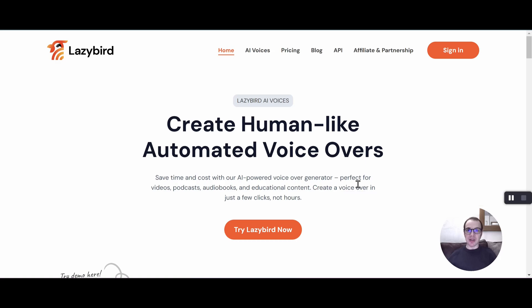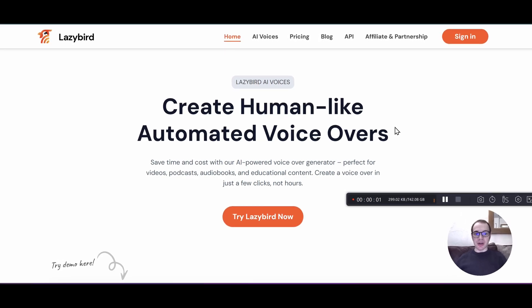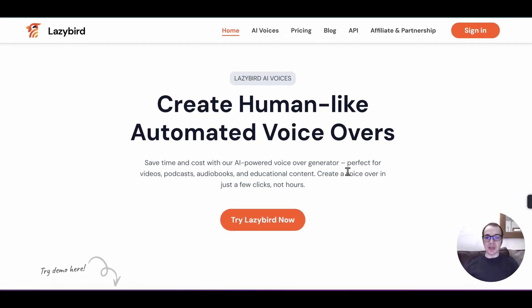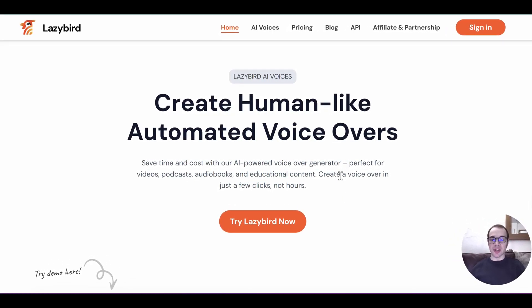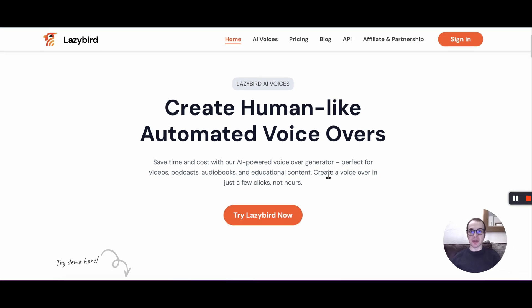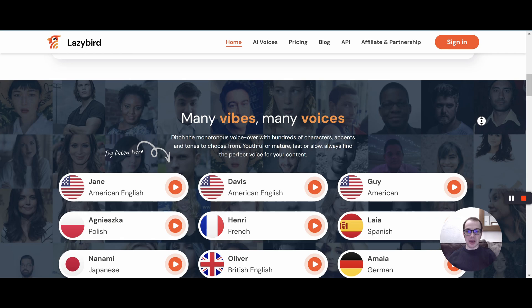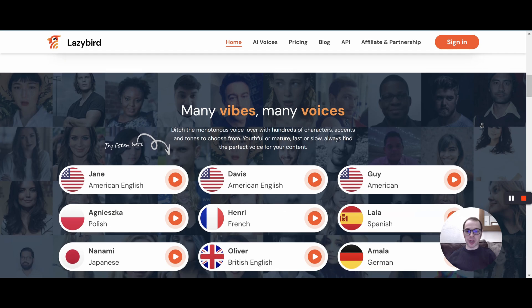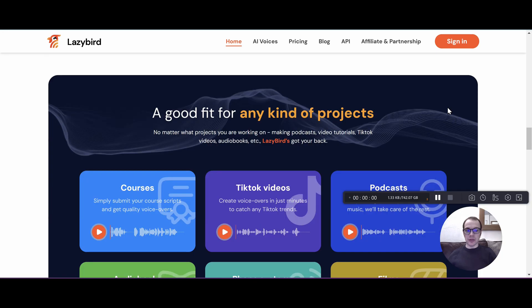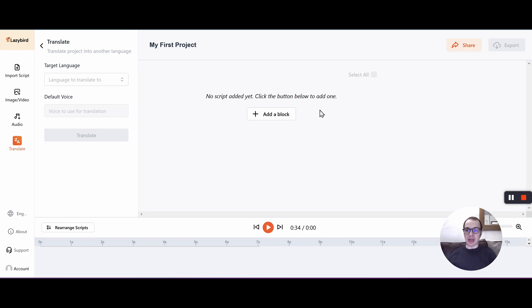Hey and welcome back. Today we'll be reviewing a tool called LazyBird. LazyBird is an AI voice generation tool that allows you to turn any text into human-like voices. You can have access to over 200 high-quality voices from over 100 different languages. You can do really cool things such as adding stock images and music to your script. You can even edit your scripts on the timeline and translate your script to another language.